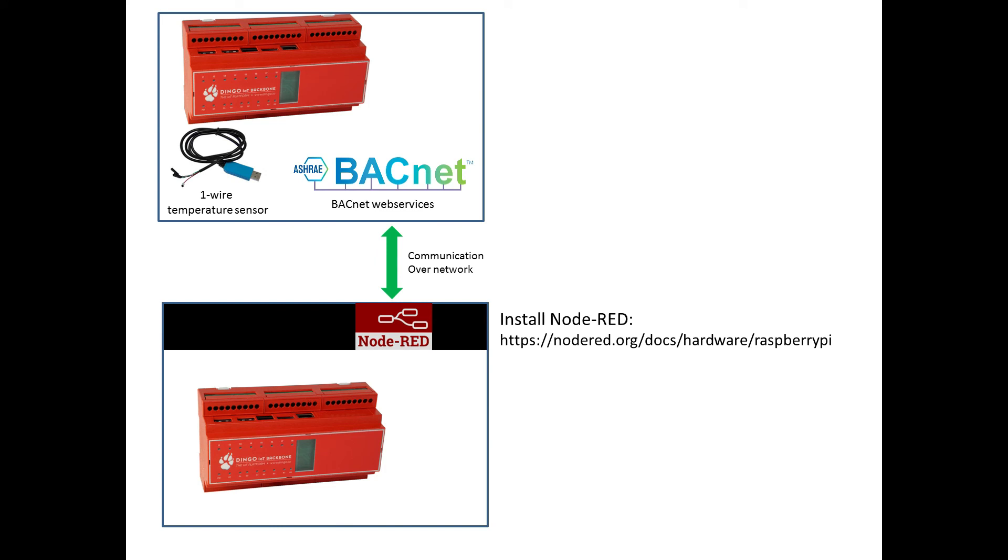So that is it, we have Node-RED running on a Dingo device, receiving change of values as they happen, from another Dingo device via the BACnet web services. I hope you learned something from this video, goodbye for now.